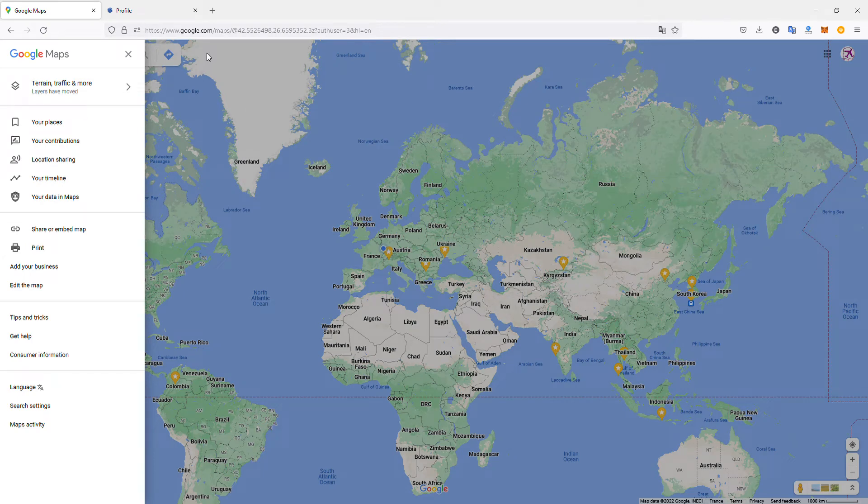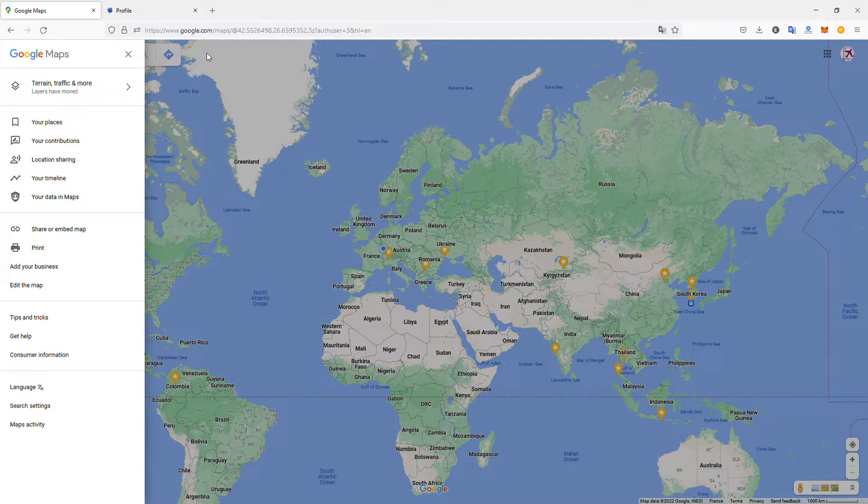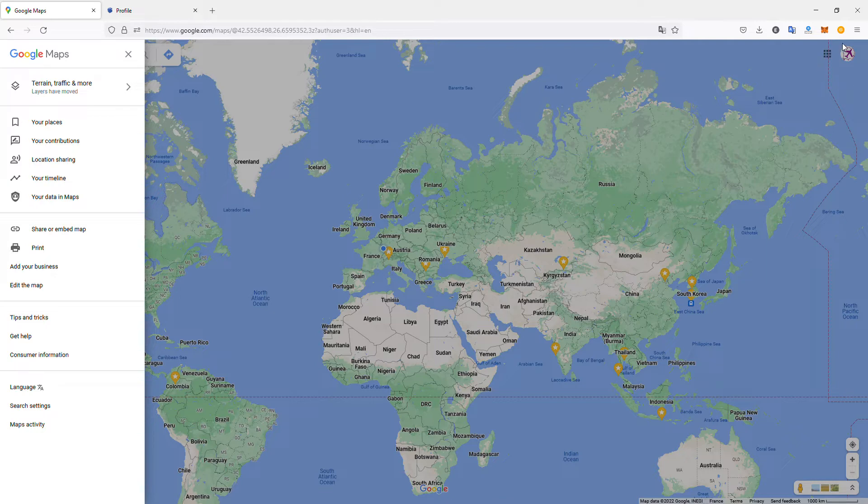Today we'll see how to scrape data that you've created on Google Maps. For example, in my case, I have a travel profile on Google Maps and I create reviews. I want to scrape my reviews and get the data that I created on Google Maps.